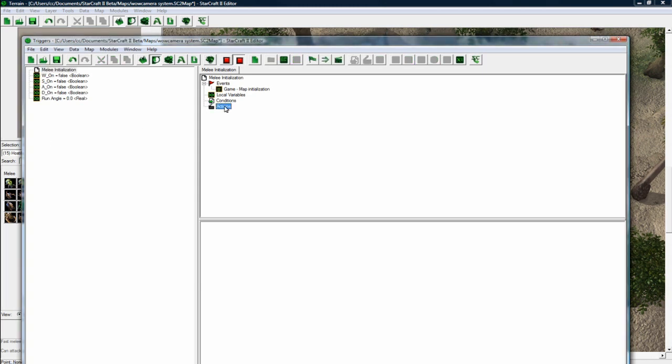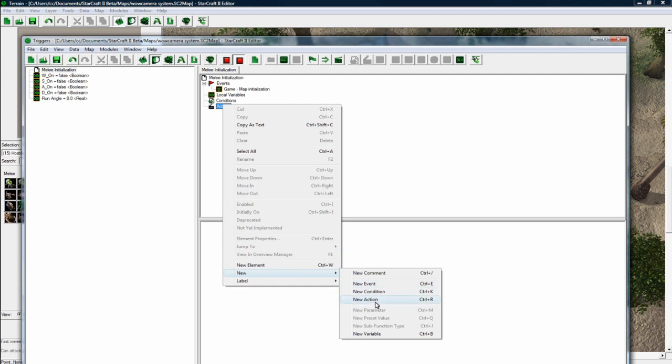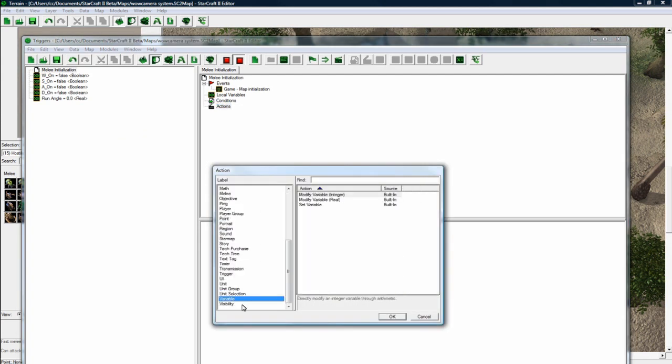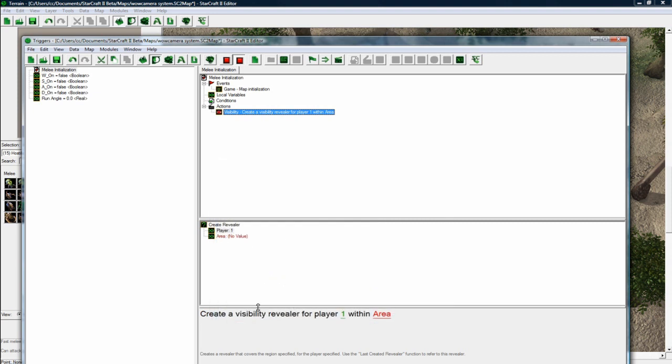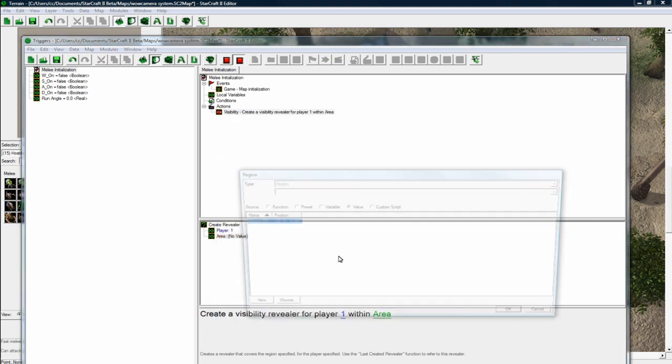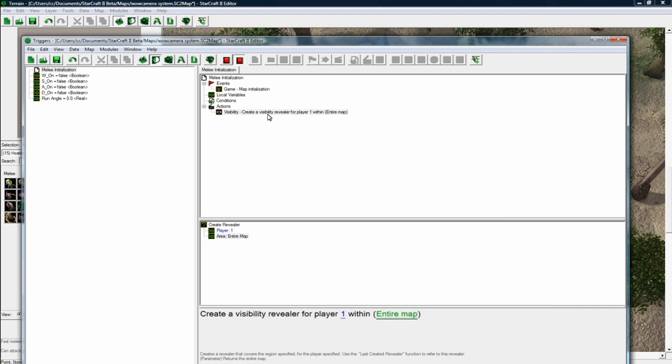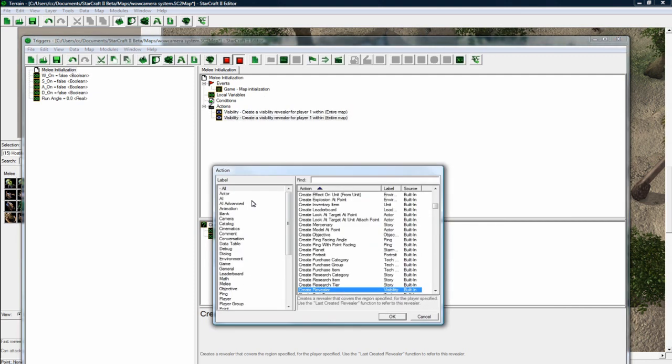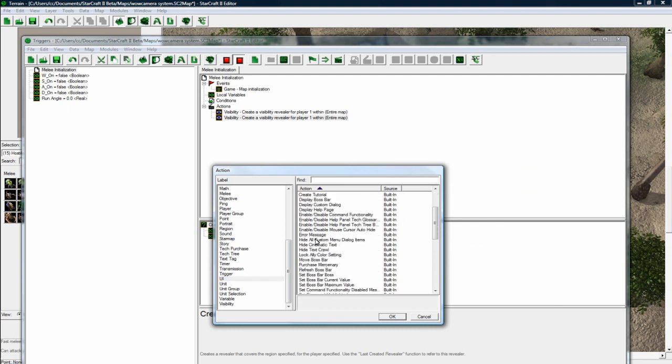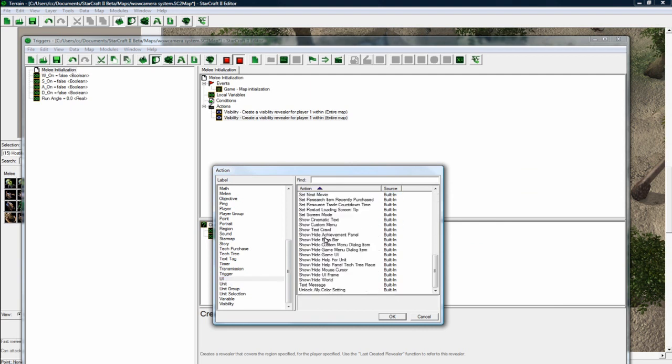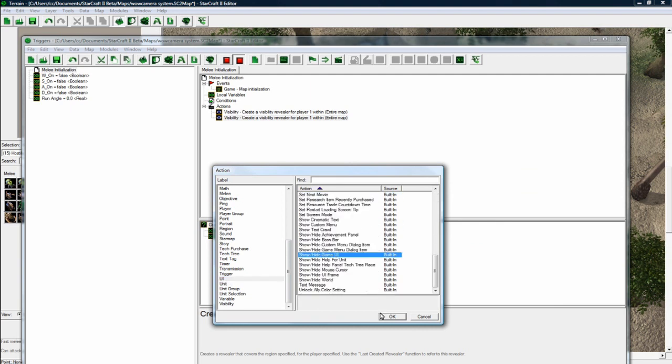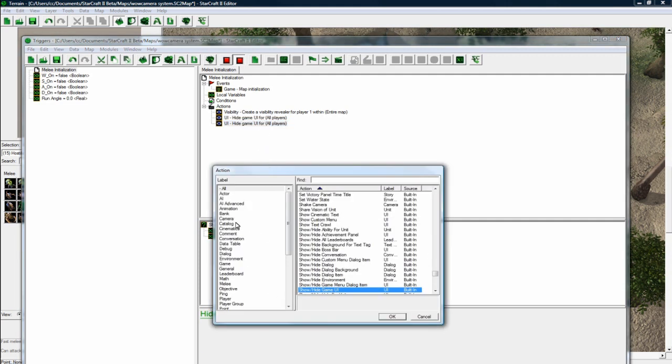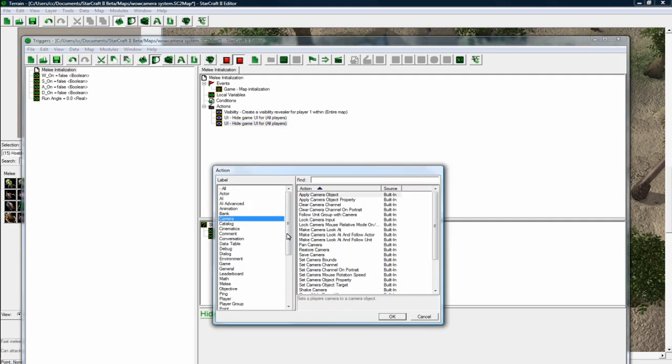Let me just save. We want to do a map visibility. So let's go to V visibility. Create revealer for player one for the entire map. And then we want to hide the UI for the player. So let's go UI. Show game UI. I'm just copy pasting them as usual.